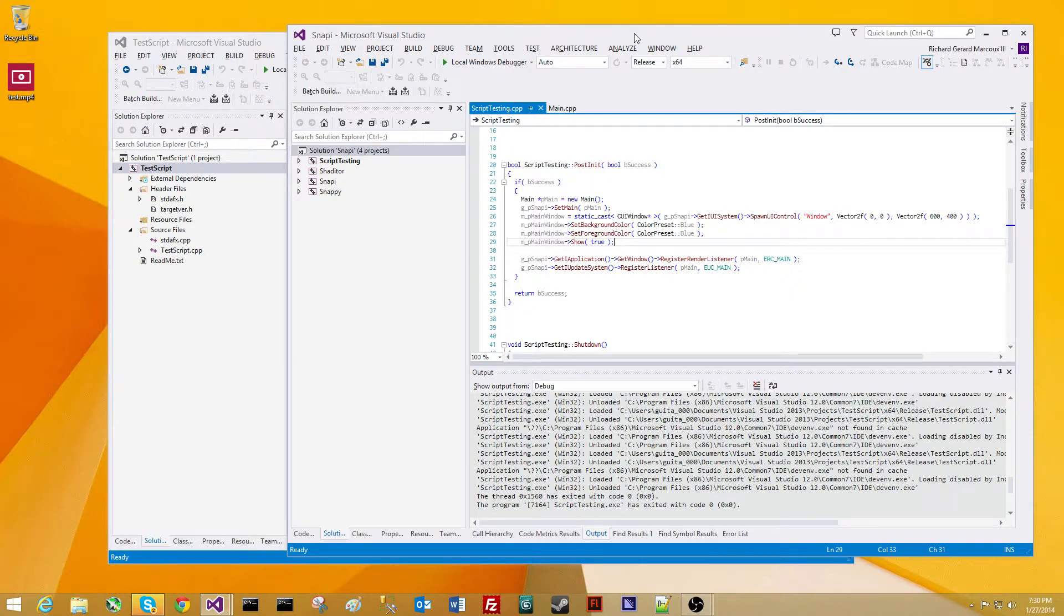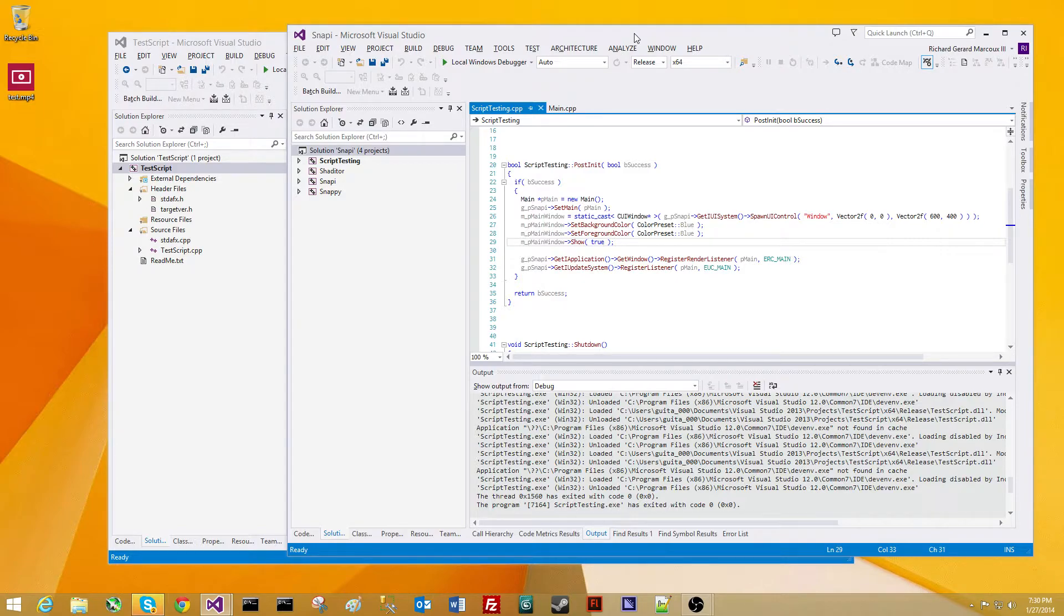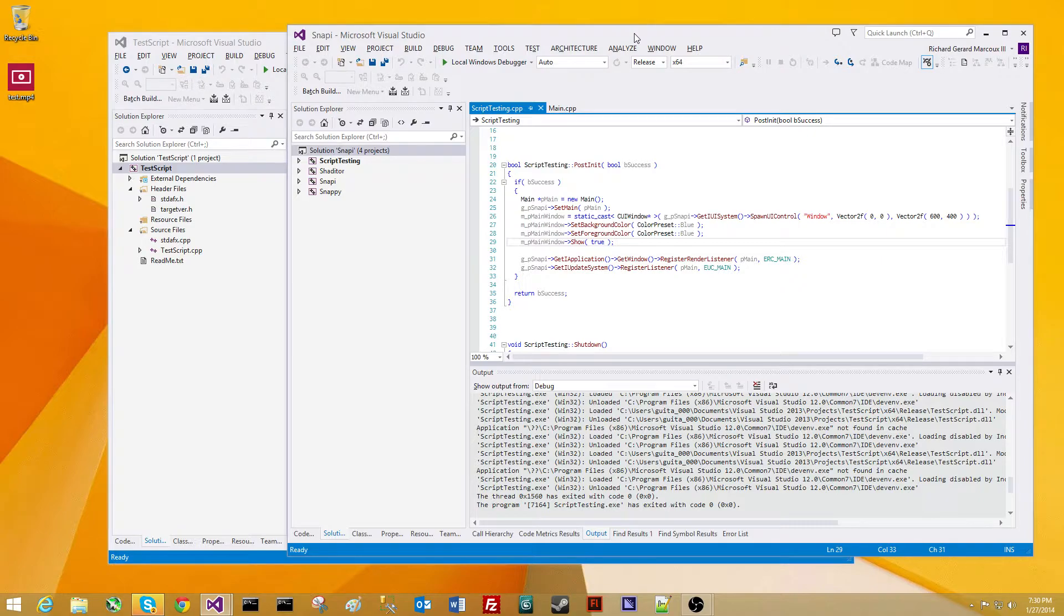A little while ago, I did a tutorial about the prototype of real-time C++ scripting. Currently, the compile time was pretty exhaustive. For a change to take effect, it took about 15 to 17 seconds.